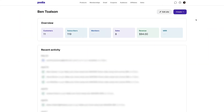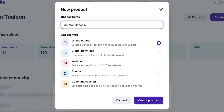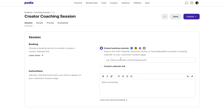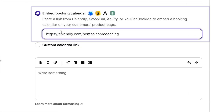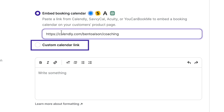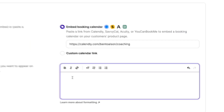From your dashboard, click Create and then click Product. Now give your coaching product a name, select Coaching Session, and click Create Product. In the Sessions section, you can either paste a link to your Calendly, SavvyCal, Acuity, or You Can Book Me calendar, or you can select Custom Calendar Link and paste a link to your custom calendar page. Below that, you can provide instructions for your customers.